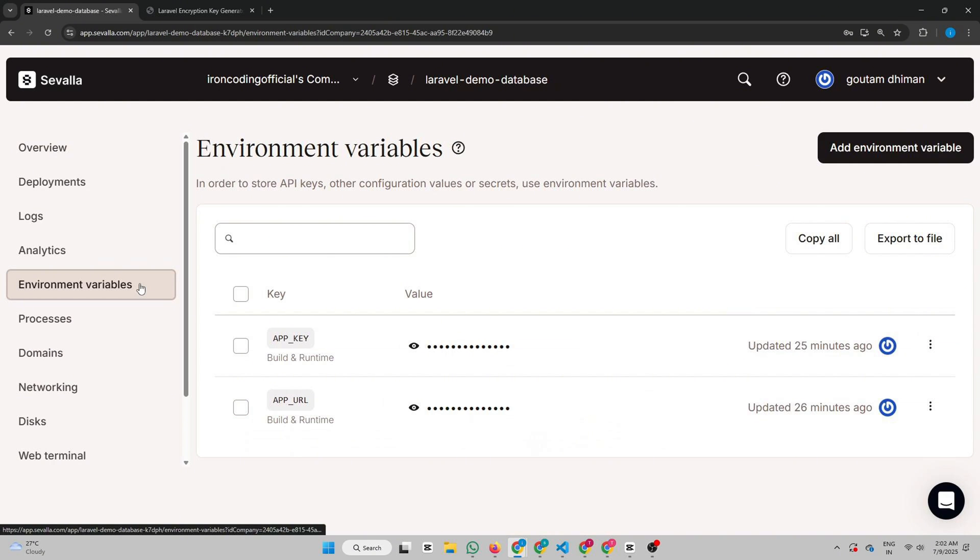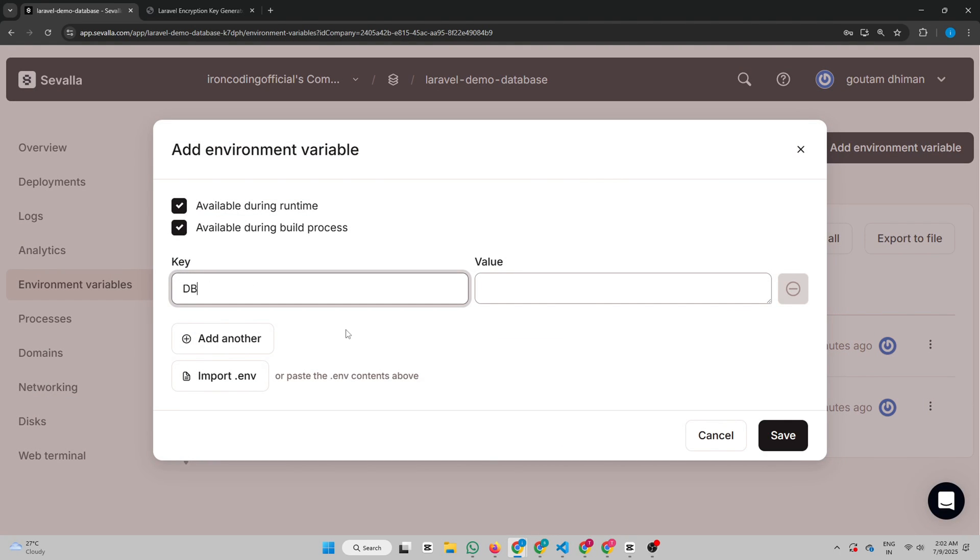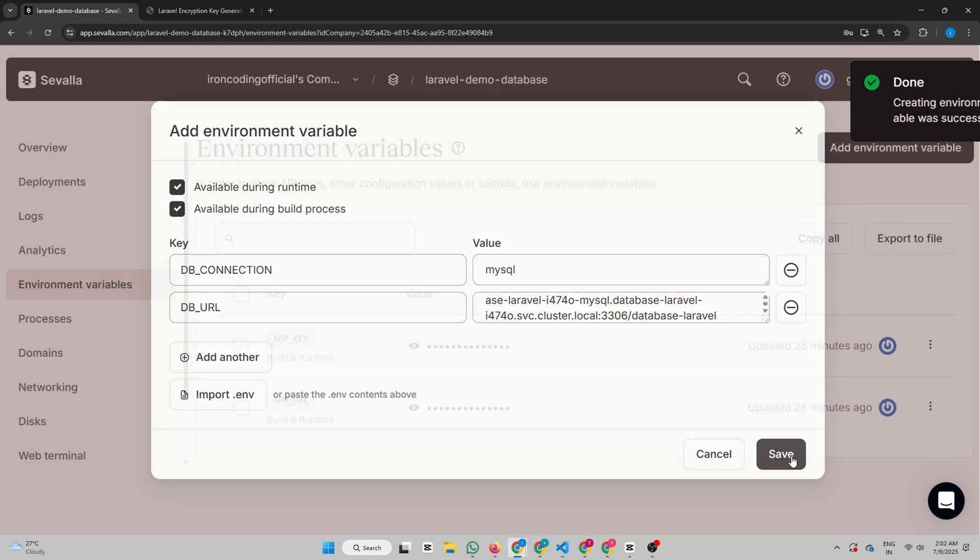Next, go to your application's Environment Variables section. Add Environment Variable. DB Connection: MySQL. Add another. DB URL: paste that database URL here.